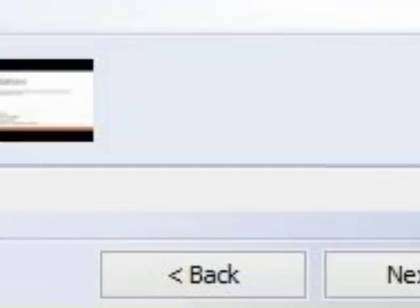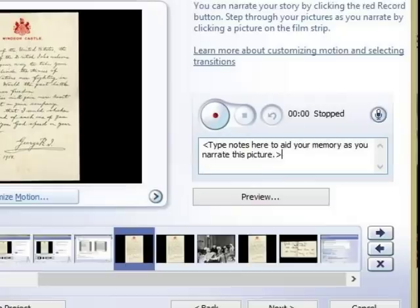When you have all of the images imported, click Next. You'll be prompted to add text or titles, but do not add text or titles. Click Next again.